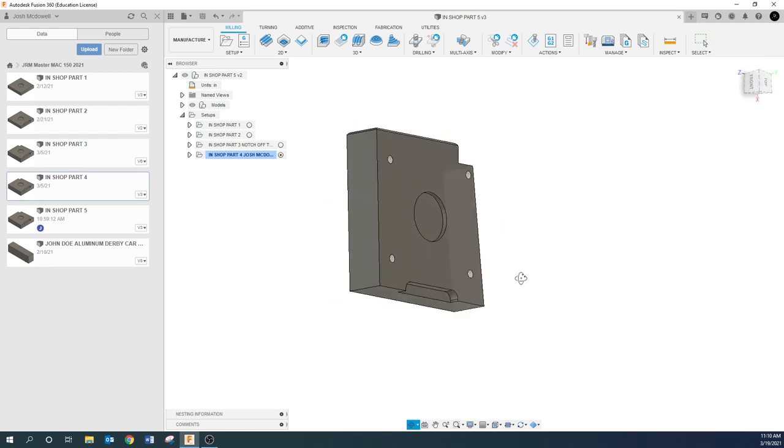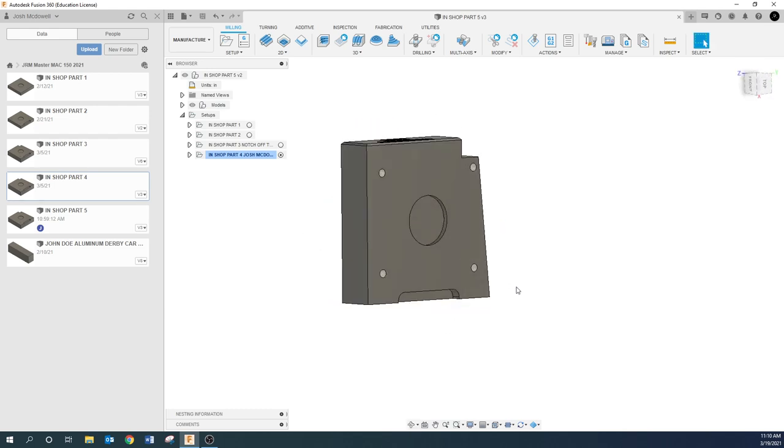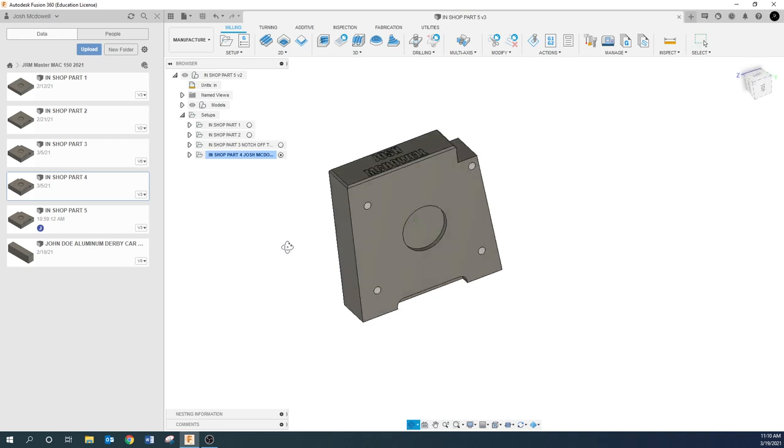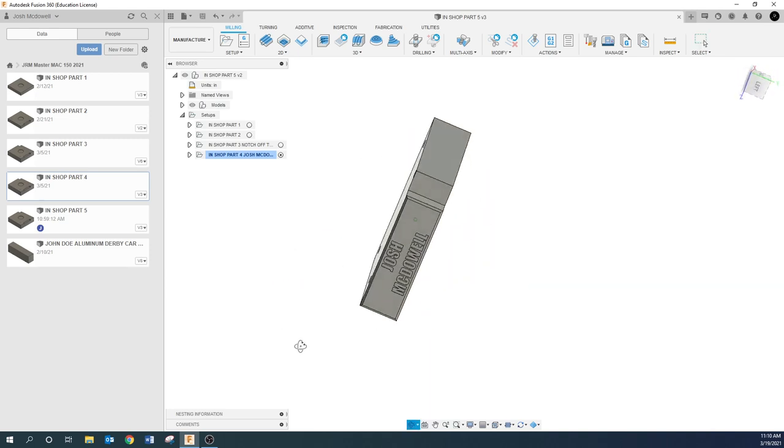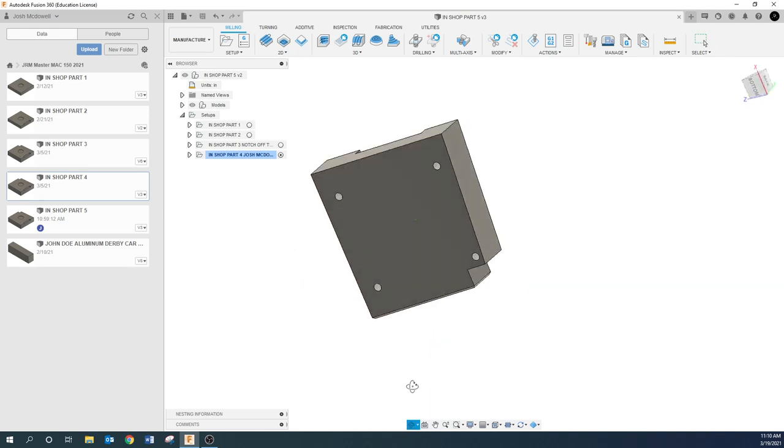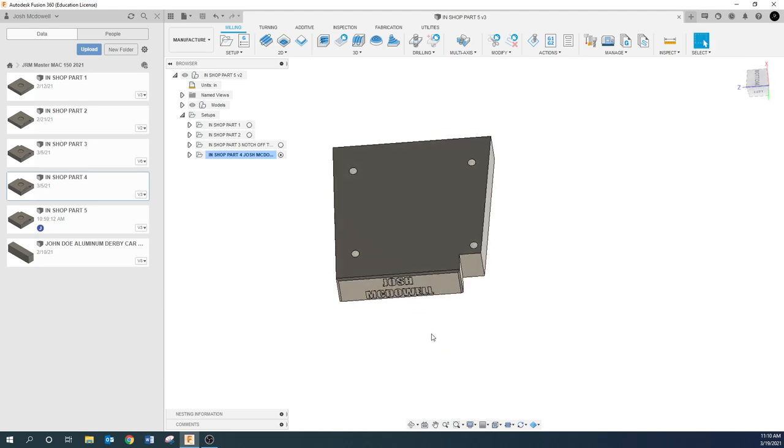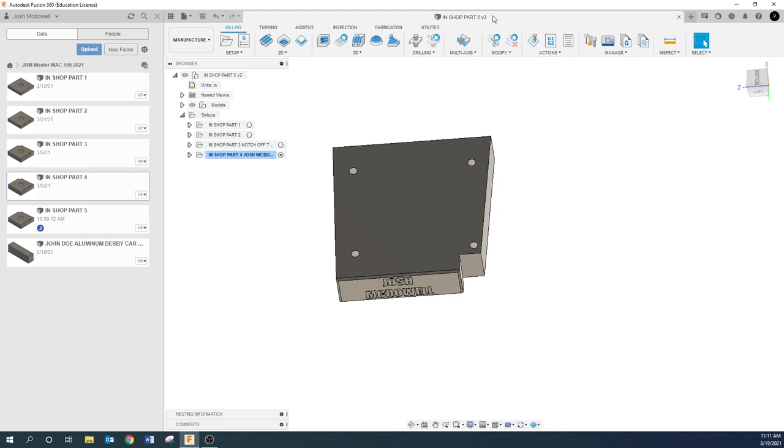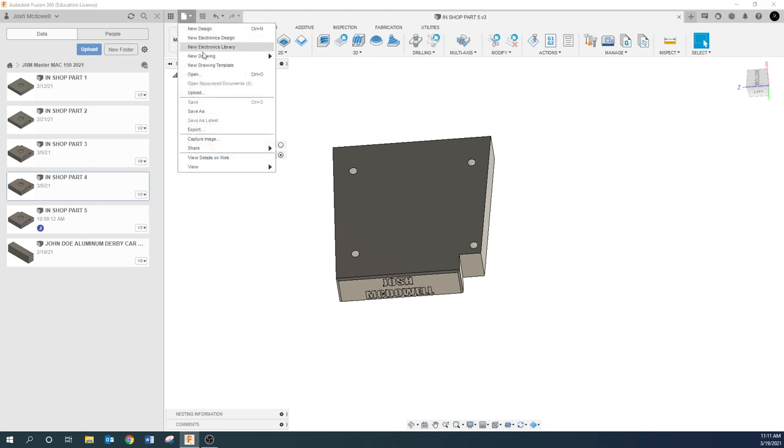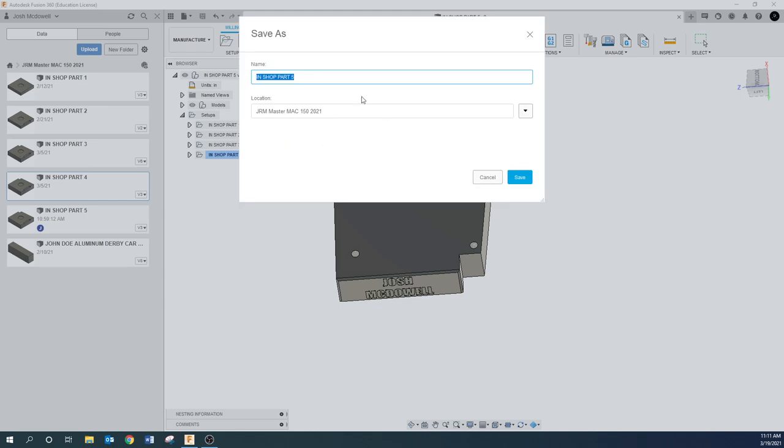So right now for In-shot Part 5, we're going to get into a little bit more 3D, talk about a couple different strategies and things like that. So what we're going to do is work on this side here. Go ahead and save your In-shot Part 4 as In-shot Part 5.